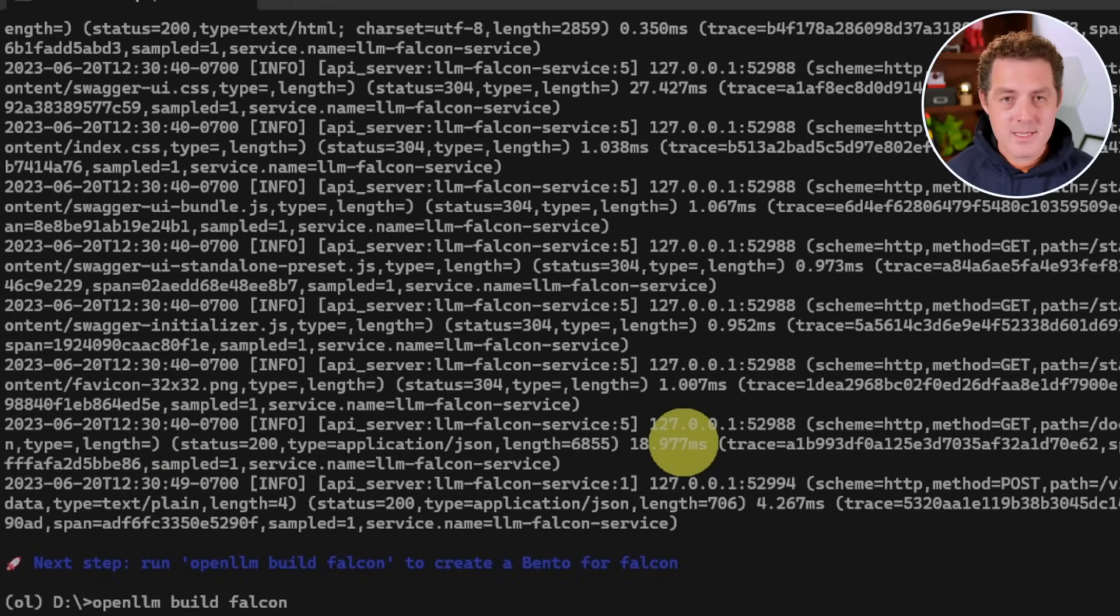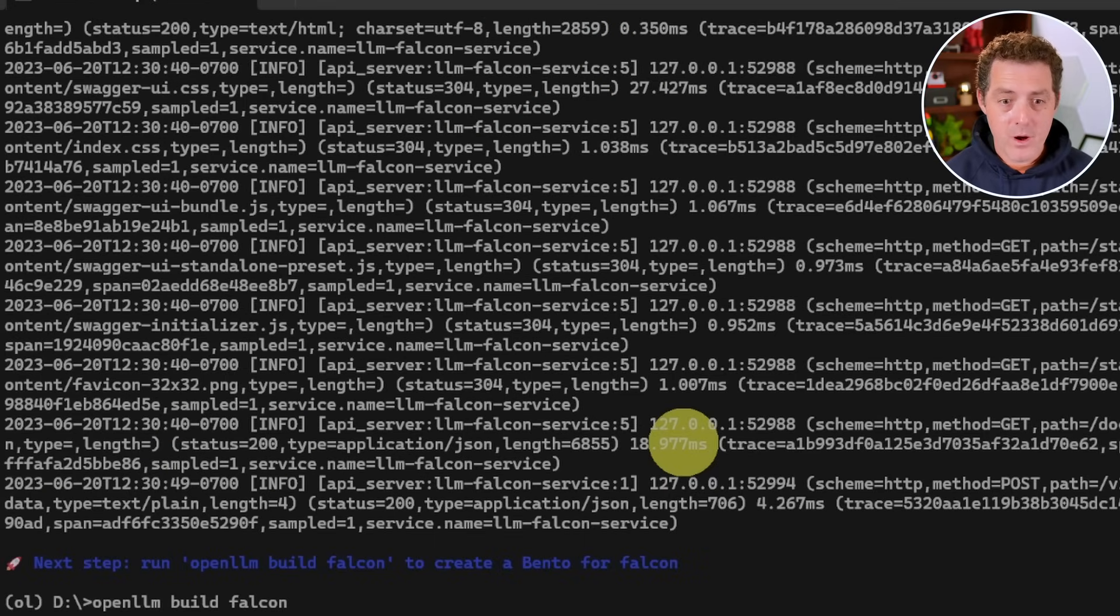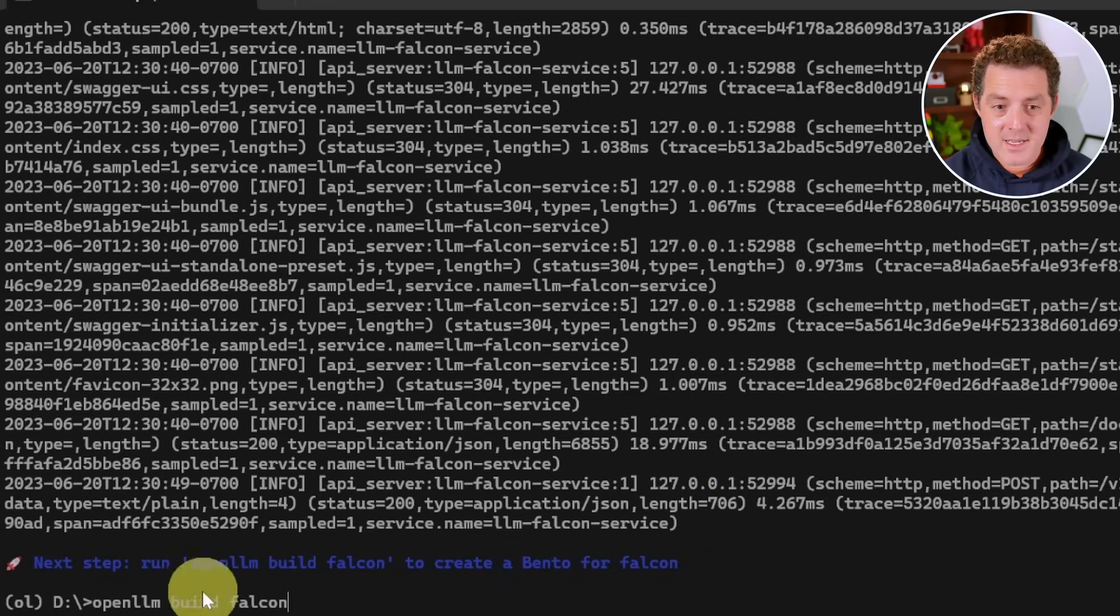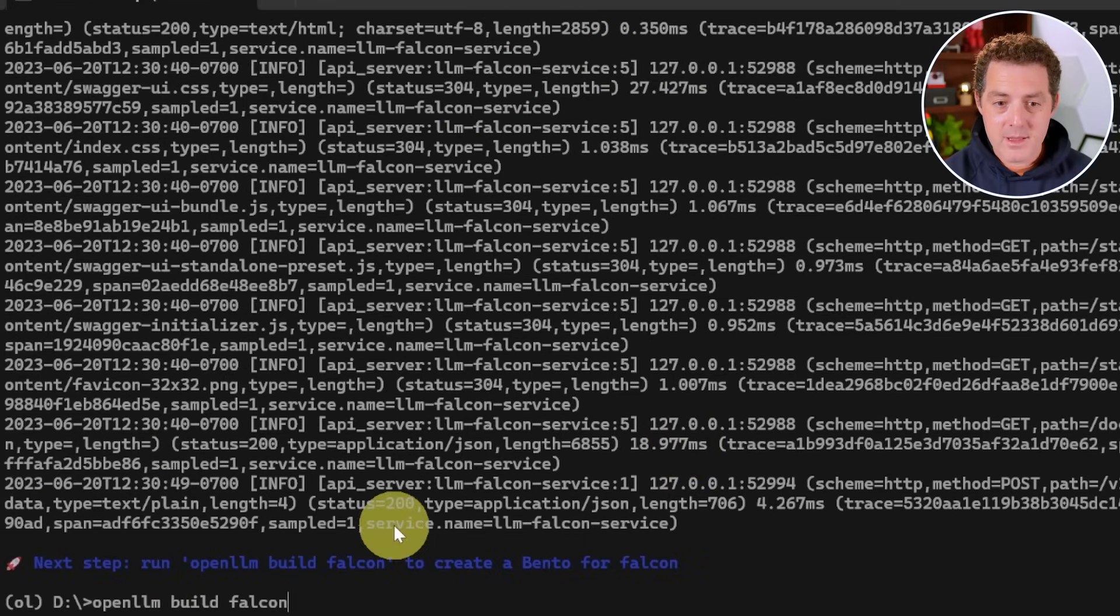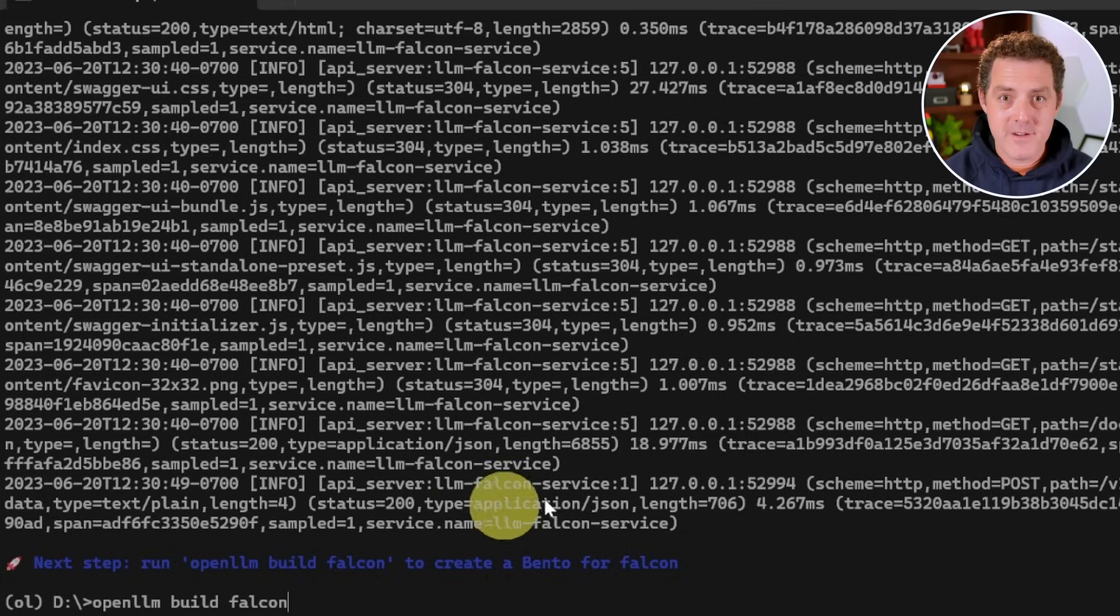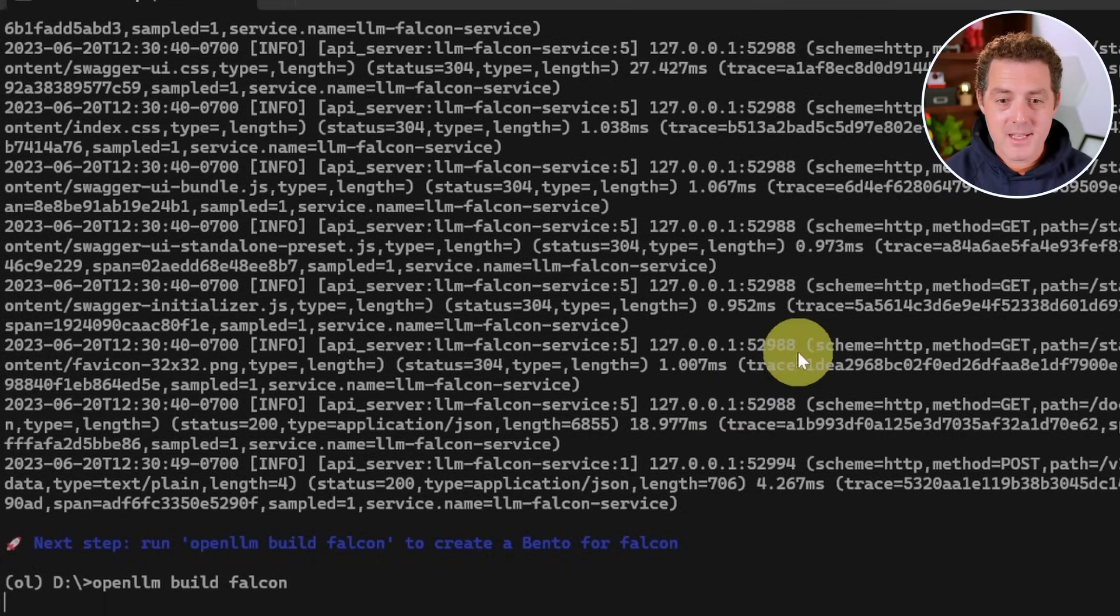Okay. So now let's say I tested out all my code and I'm ready to deploy. All I would need to type is open LLM build Falcon. And then I just hit enter and that's going to create a bento.